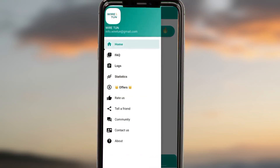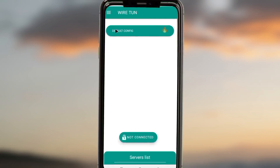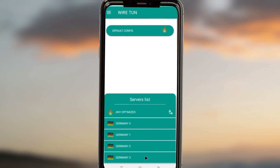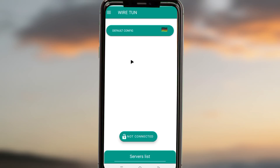On the home screen, after loading the servers, you pick any server you prefer. It will depend on your location, or you can leave it on 'Any Optimized' so the app will automatically pick a server. You can also manually pick a server, then go back and tap on the connect button.